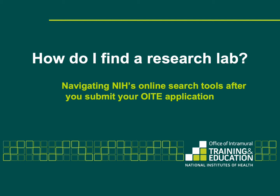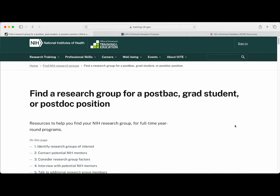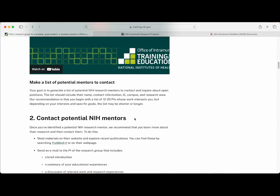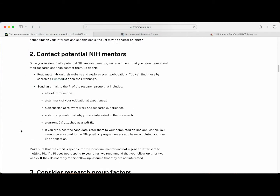Several types of positions conduct research at the NIH that will depend on your educational and training history. Though not an exhaustive list, these positions include postbacs, graduate students, and postdoctoral research fellows. NIH principal investigators, also known as PIs, typically select their lab members. Because of this, we highly encourage applicants to get in contact with PIs of interest as soon as possible. We have a complete guide on our website for more information on how to connect with PIs of interest. Scroll down to where it says 'contact potential NIH mentors' for more information.